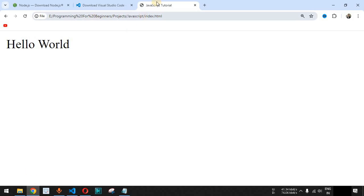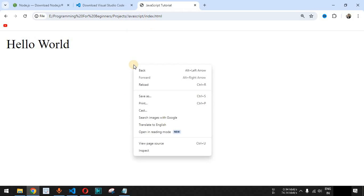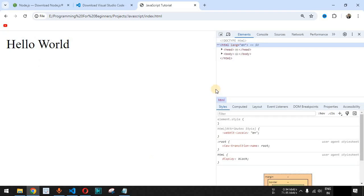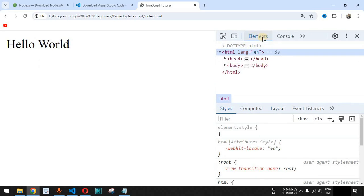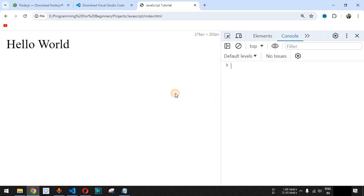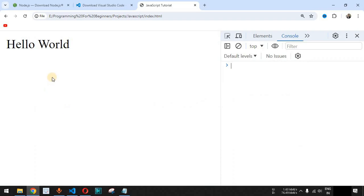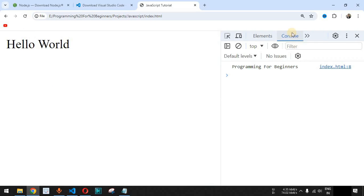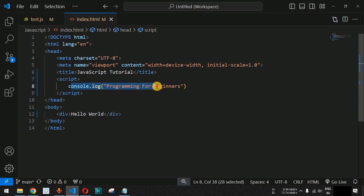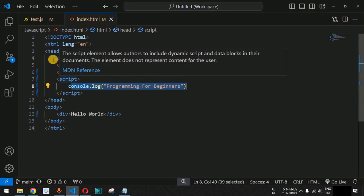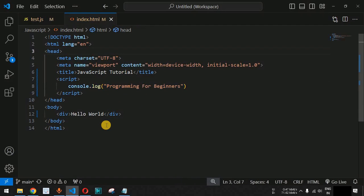When we save the file and reload the page on the browser, let's first open the console section by right-clicking and selecting Inspect, then switching to the Console tab. When we reload the page, you can see 'Programming for Beginners' is now getting printed inside the console section of the browser. In this way we can easily write JavaScript code inside the script tag included in the head section.